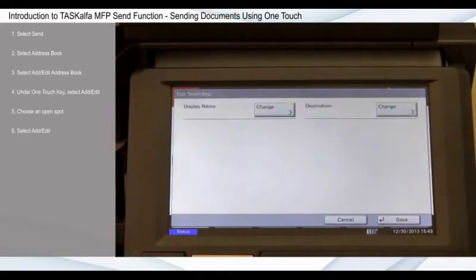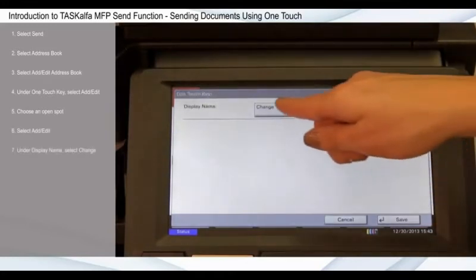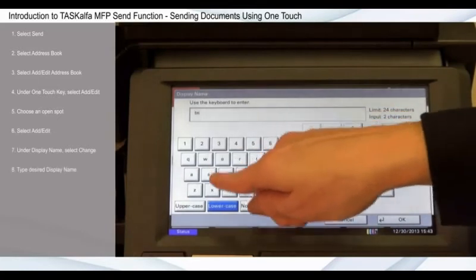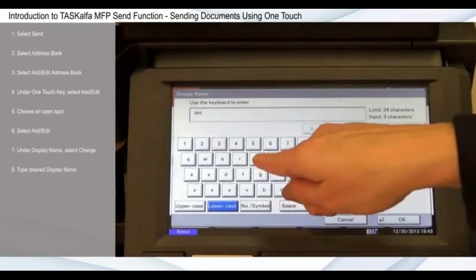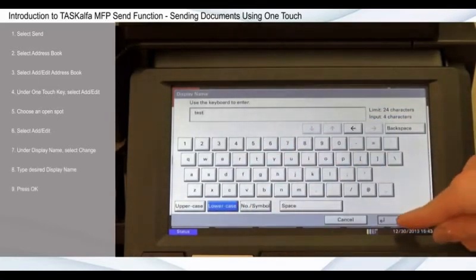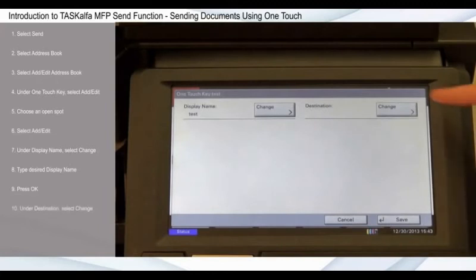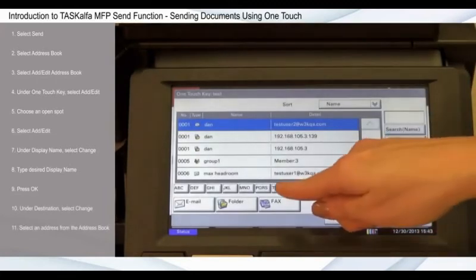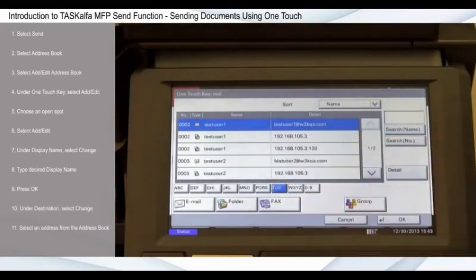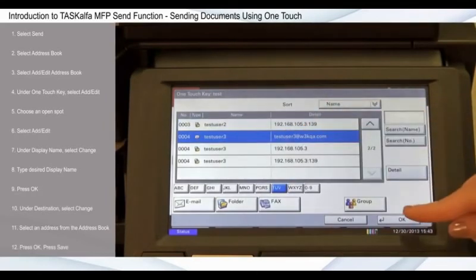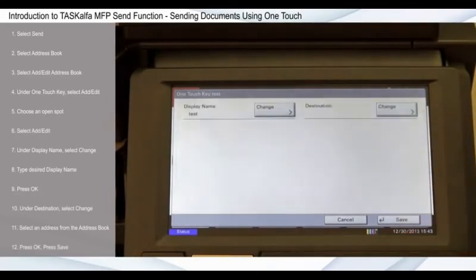Under Display Name, select Change. Type the desired display name and press OK. Under Destination, select Change. Select an address from the address book and press OK. Press Save.